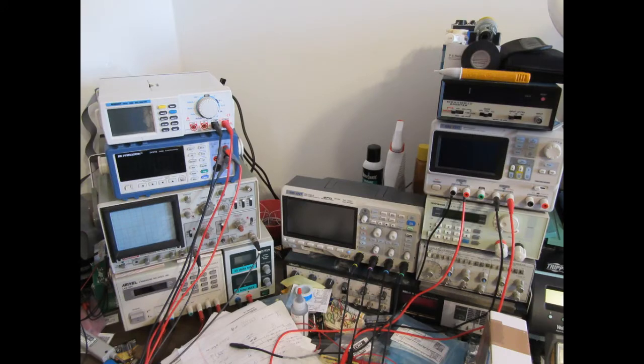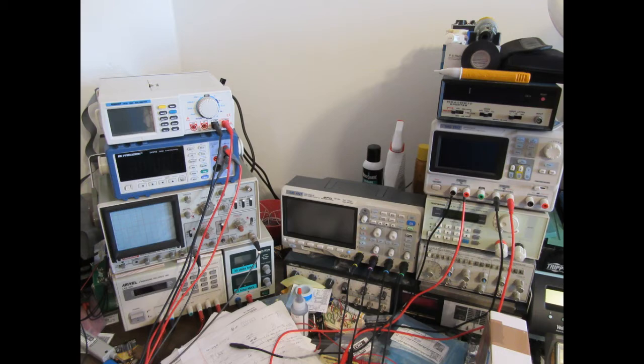Those viewers who have seen my video on my home electronics lab and recording studio may remember that on the left side of my workbench I have a stack of equipment that includes several power supplies.